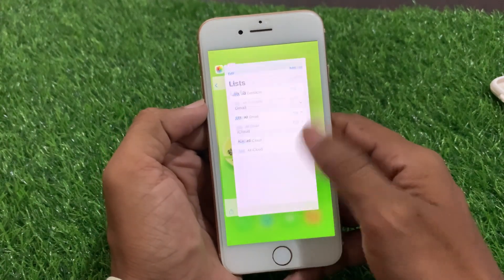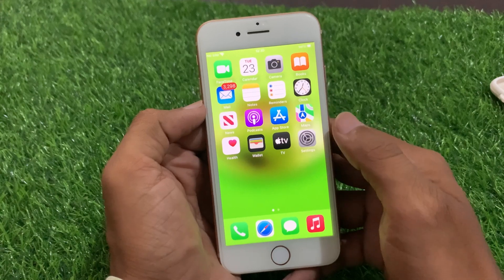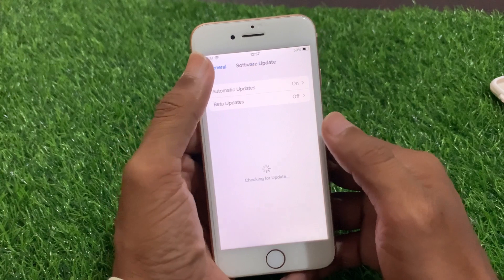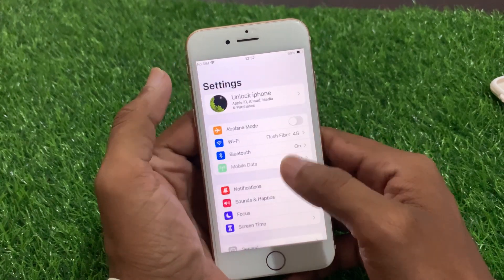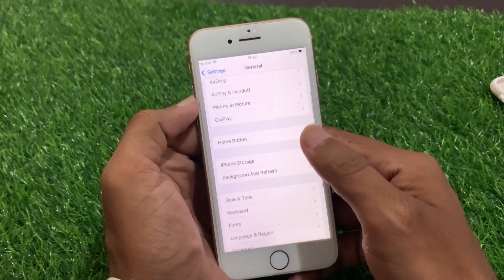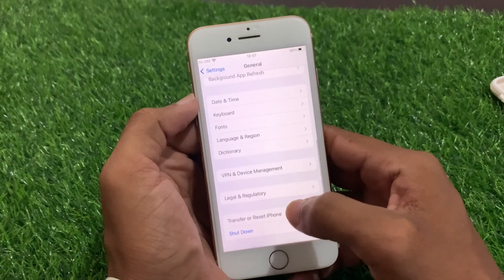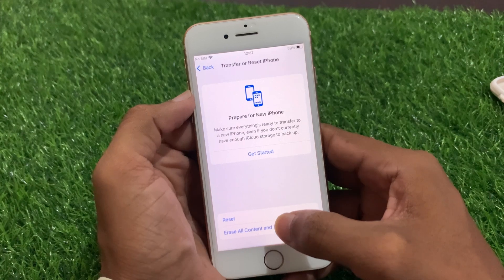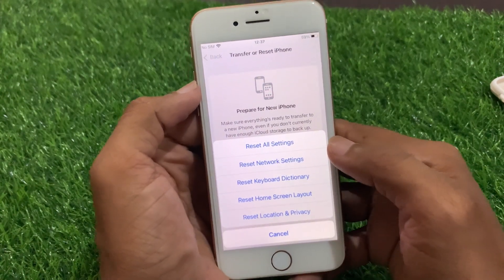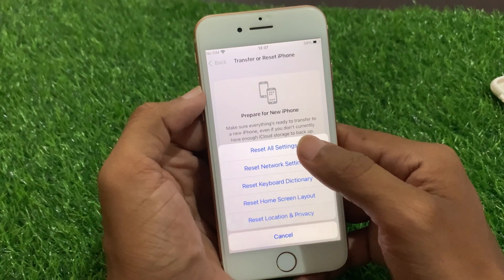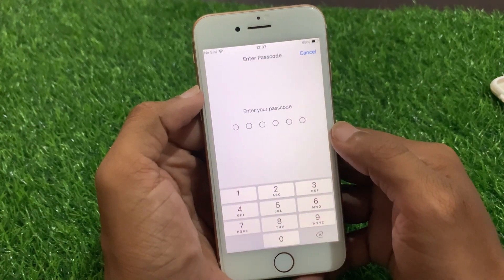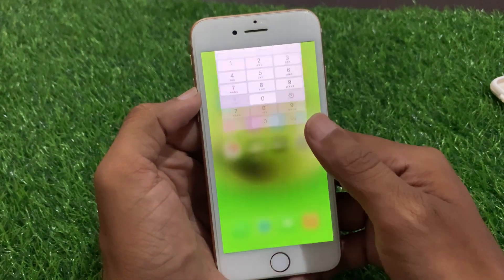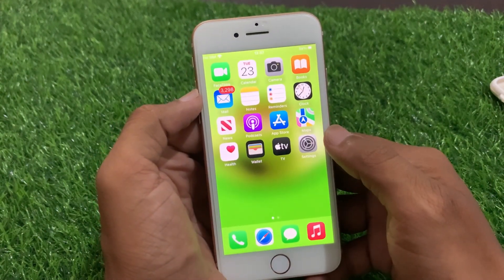If this is not working, another solution is to reset your iPhone without losing any data. Open the Settings app, go to General, scroll down and find 'Transfer or Reset iPhone' and click on it. Click on Reset, then select 'Reset All Settings' and enter your passcode. After entering your passcode, your mobile will restart and your problem will be fixed.